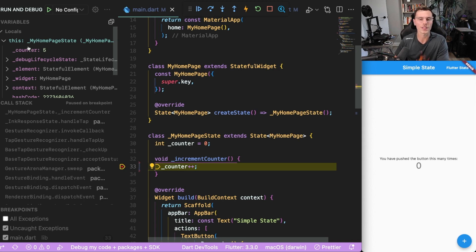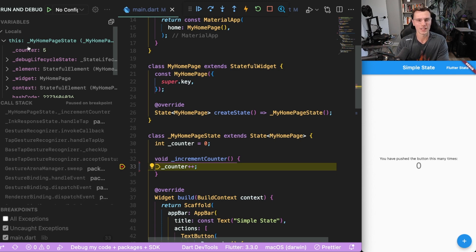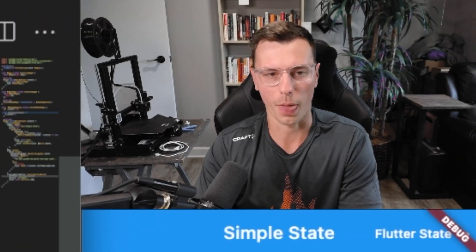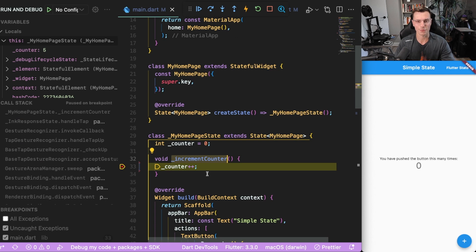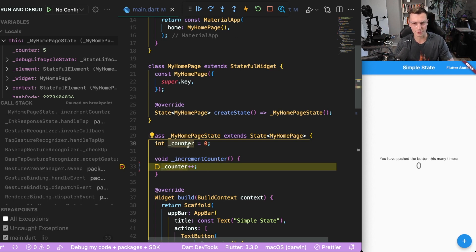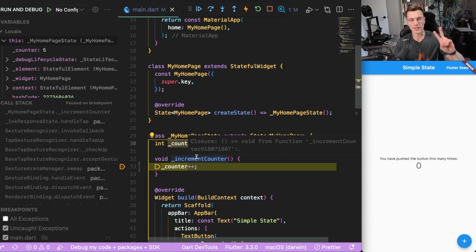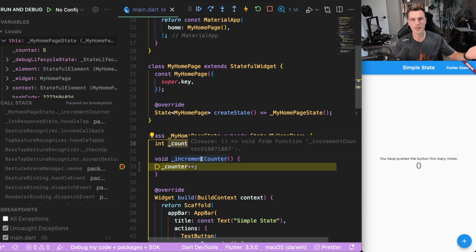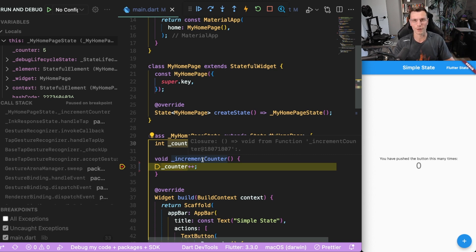But this points out a very important part of what state management is. It does two things. First, it gives you a way to update the data. In this case, we have an interface that's helping us update our state variable, which is this counter. But the second and very crucial part of state management, at least within Flutter, is it needs to let the UI know that it's being updated, so that the UI can update with our values.